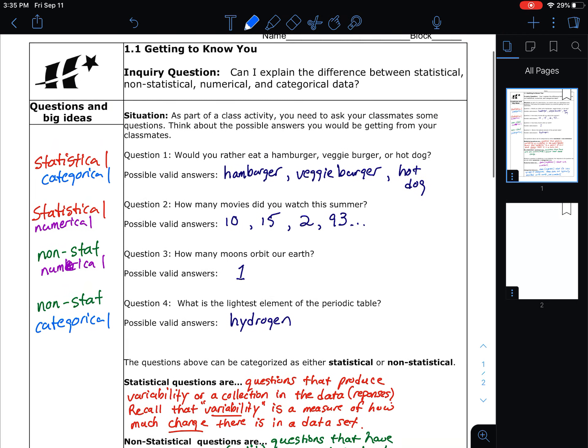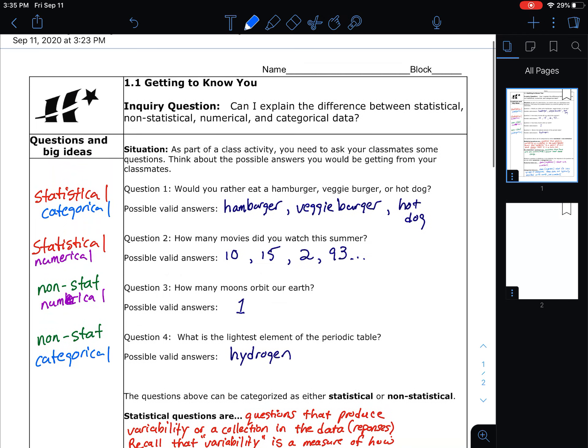As we start our discussion of data in this unit on statistics, we'll be referring back to these terms. When we create graphs or describe data, sometimes we'll describe them in words and sometimes with numbers, so we're putting them into these different categories. That is the end of our first section of notes.